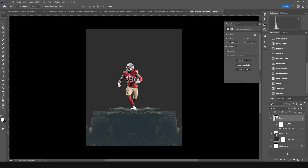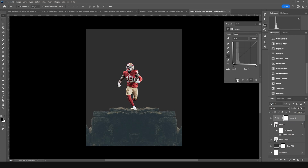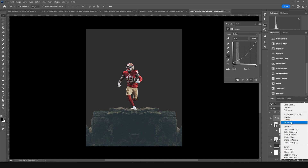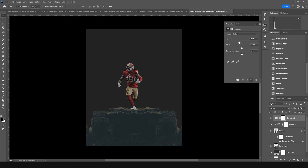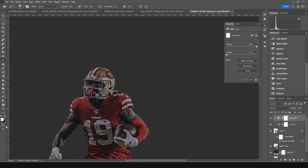Add a Curves adjustment layer on top and clip it to the layer so it only affects the player image. Make it darker. Then add an Exposure adjustment layer, drop the exposure a little, and clip it to the layer. Click on that layer mask, switch to black, and paint some areas to ease the effect.